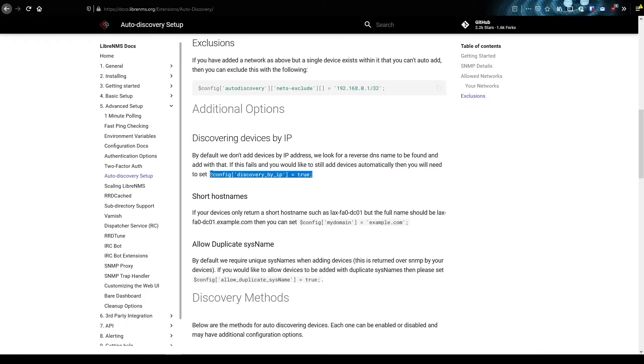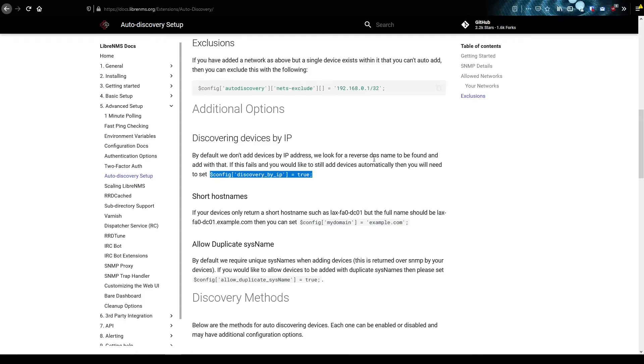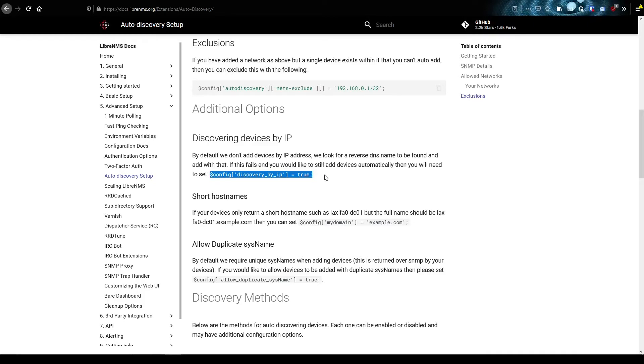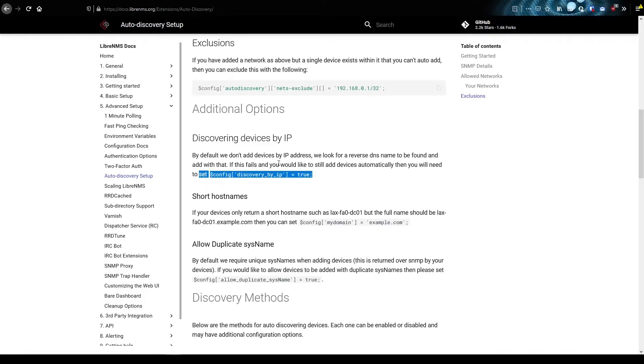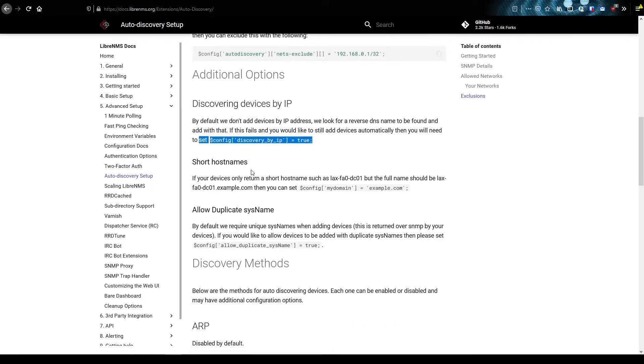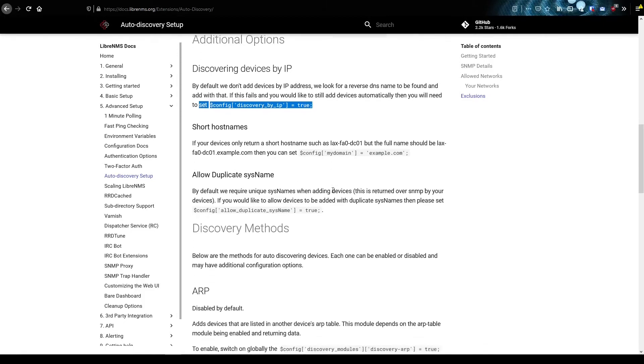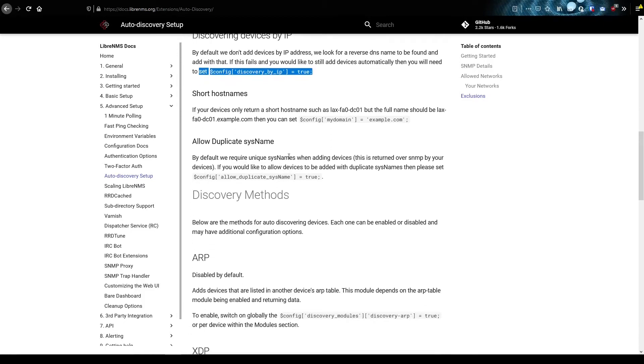So if you do everything with IP addressing, you're going to want to turn this on also. This is basically saying that when they try to add devices, they try to look at the reverse DNS name and try to add it that way by a DNS name. But if you're doing everything by IP addresses, you want to put this in here because then it'll just try and add it by the IP address. And these short host names and duplicate systems, you can read through those to see what they do, but I've never really had to adjust those.